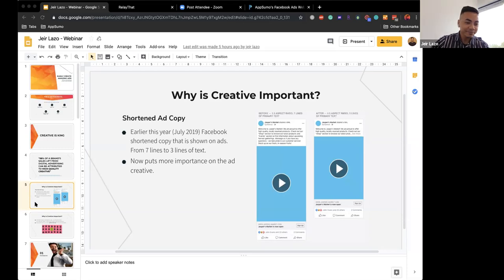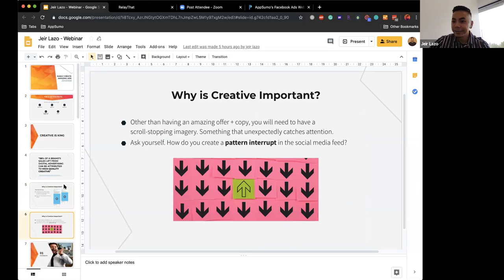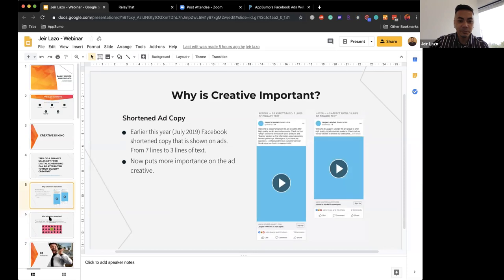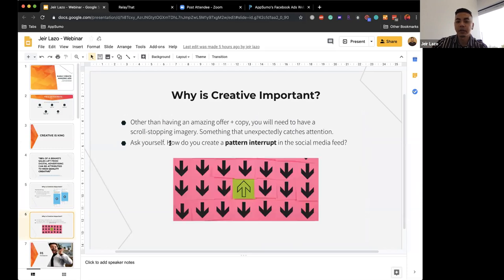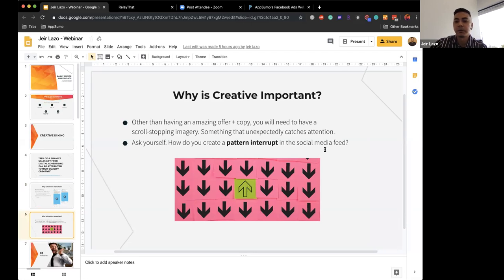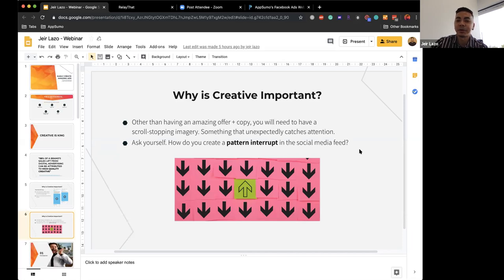Since copy was cut from seven lines to three, the ad creative becomes even more important. When scrolling your Facebook feed, you want to create a pattern interrupt — something that stands out from the rest of the feed. Ask yourself: how do you create a pattern interrupt? Everything in your Facebook feed looks the same. You want something that unexpectedly catches attention. Red imagery and highlights are a common example of pattern interrupts — even if they're more clickbait-style.